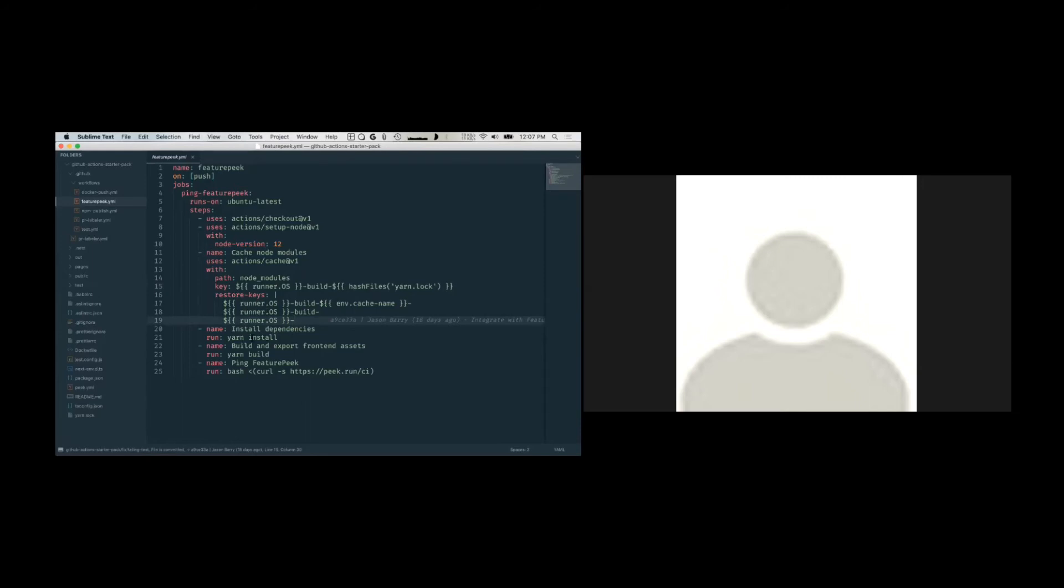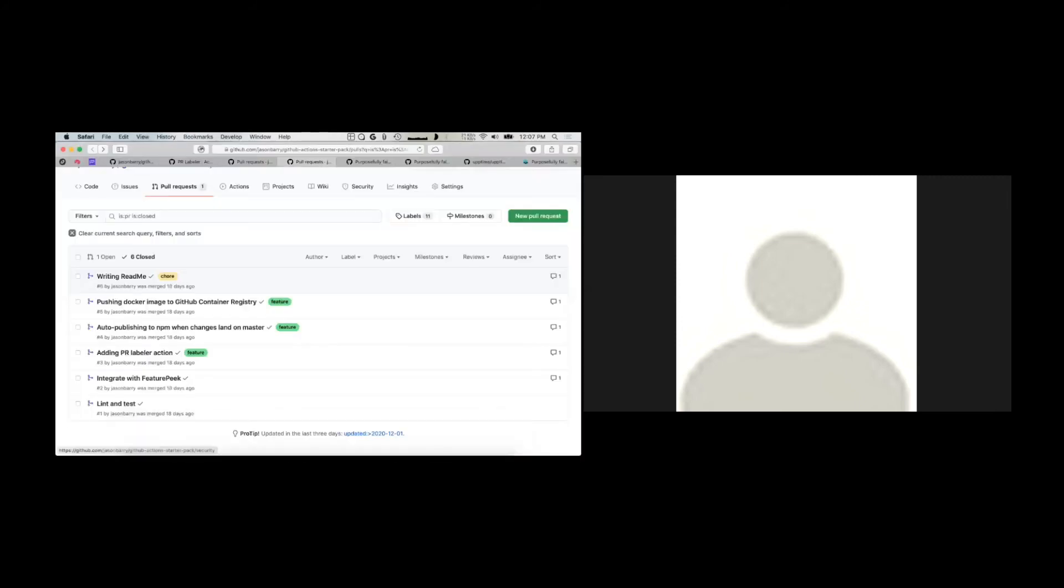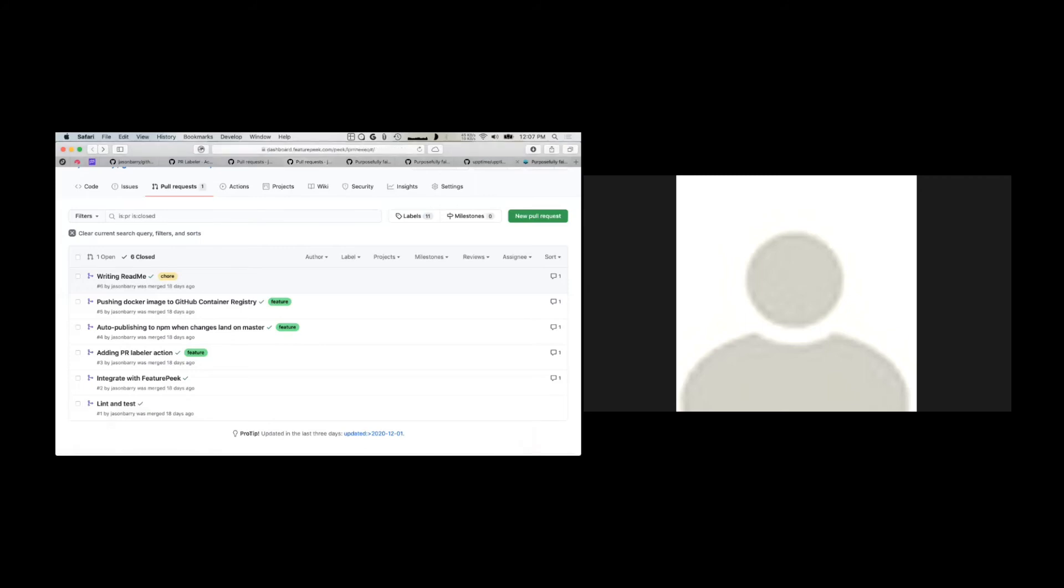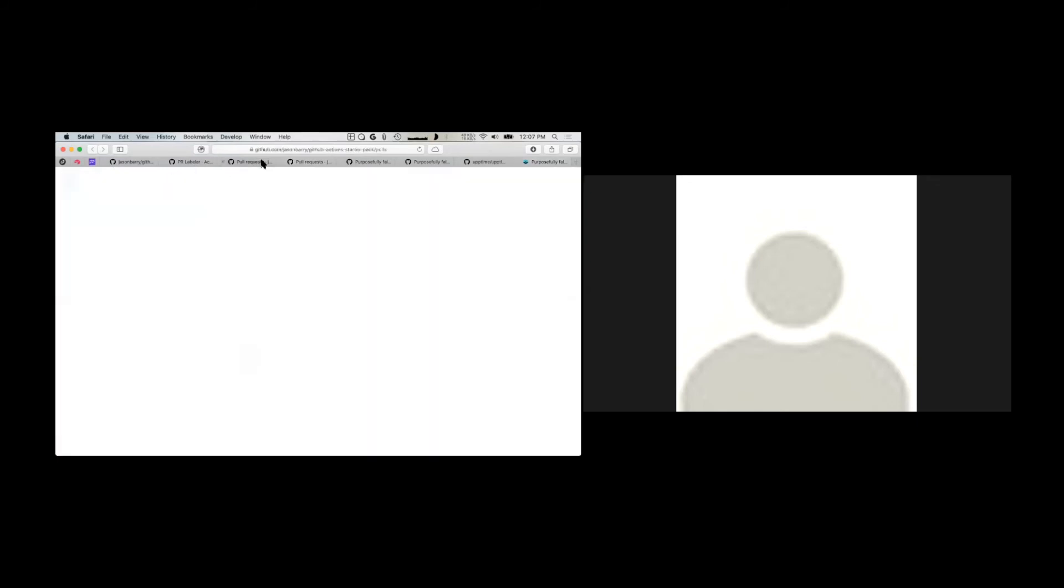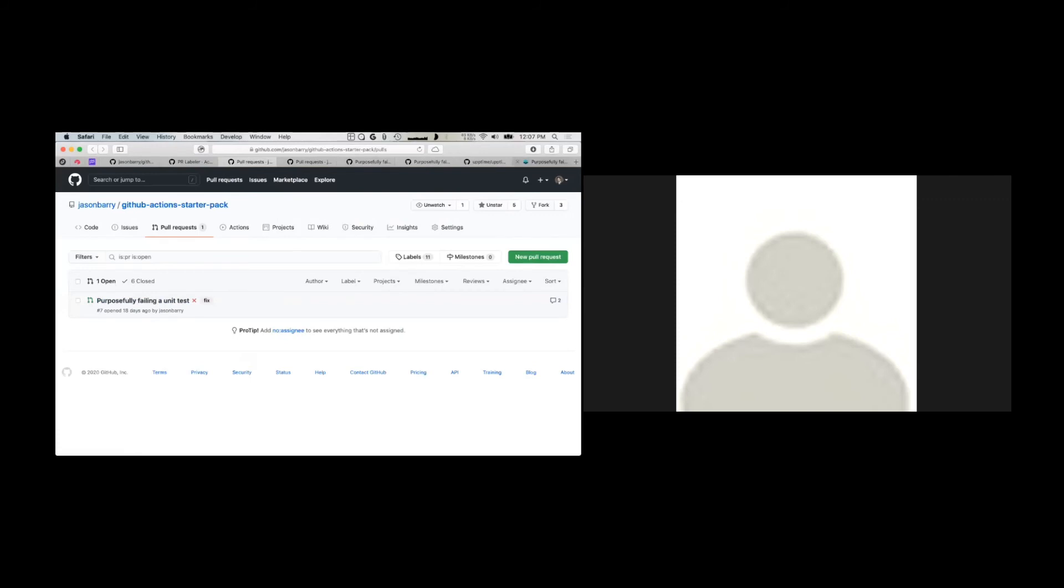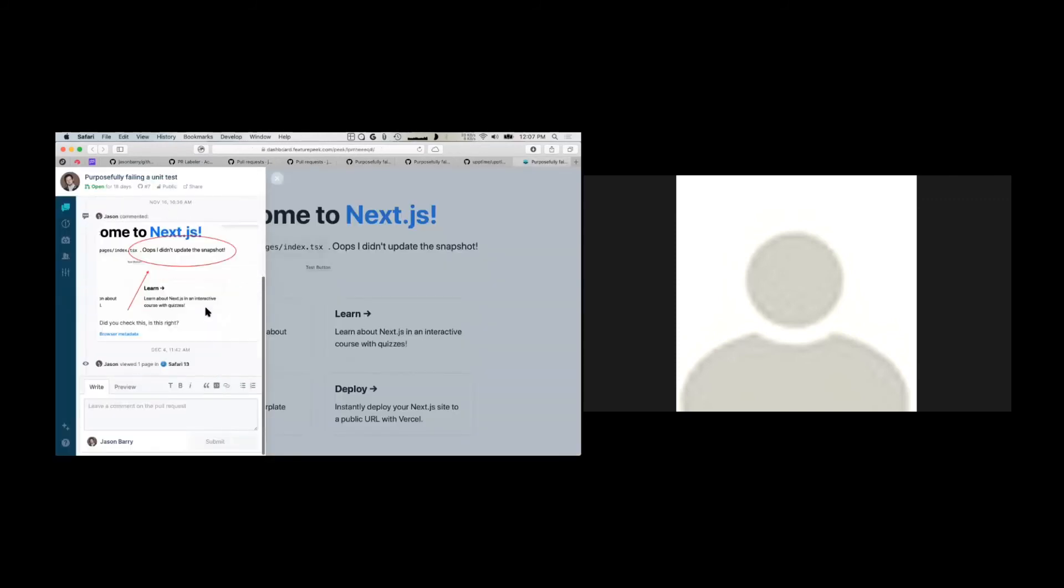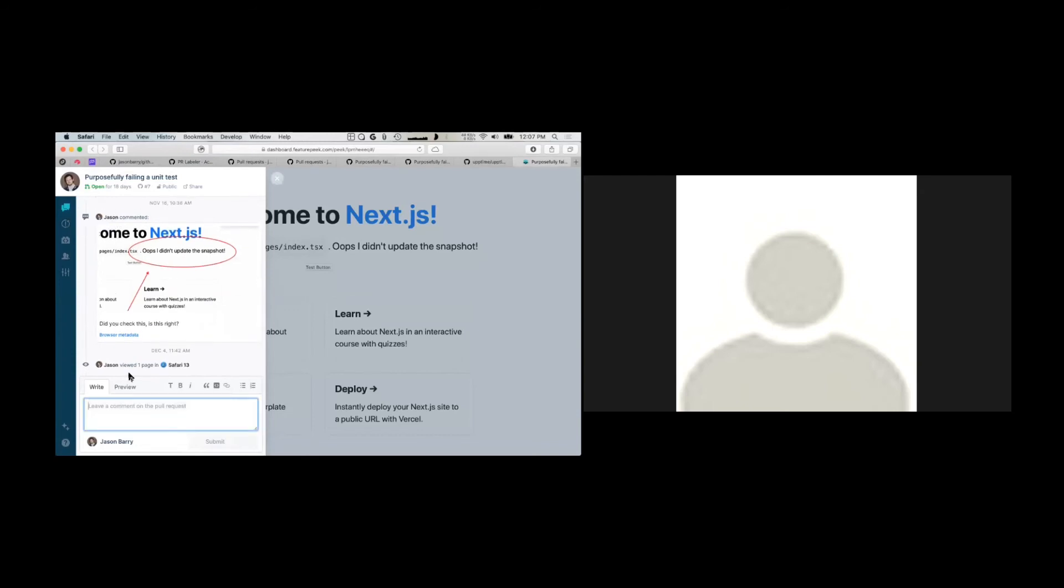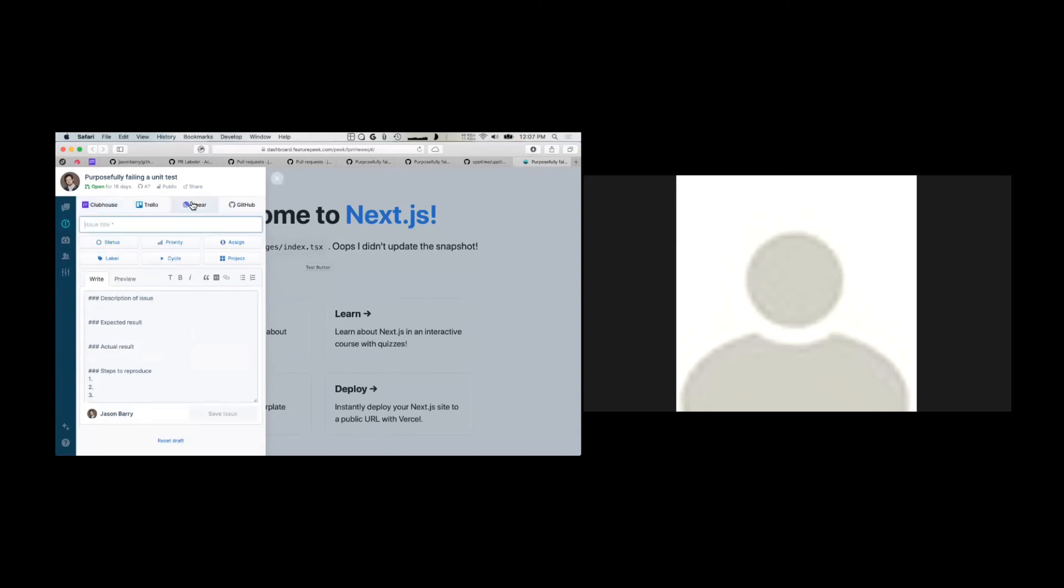Then it installs dependencies, builds your front end, and then pings feature peak. Basically it just curls a bash script that zips up your assets and sends it over to us. And then you can deploy it right on feature peak. So this is an example that comes from a pull request. This is one of the pull requests that I made that was purposely failing. But you can see that it's still built, although maybe some of the unit tests failed and we can do things like add a new comment, create a new issue. Tag some of our teammates to take a look at this.